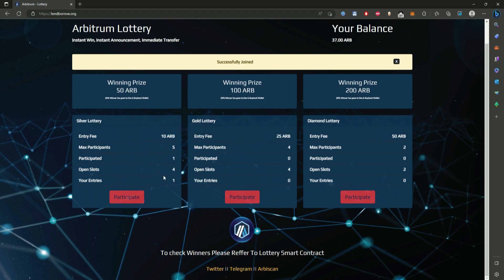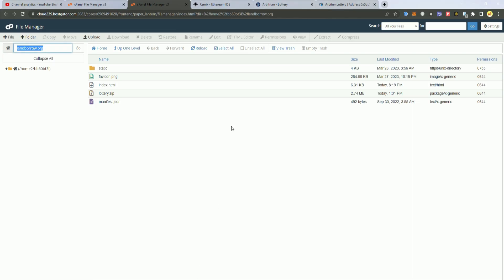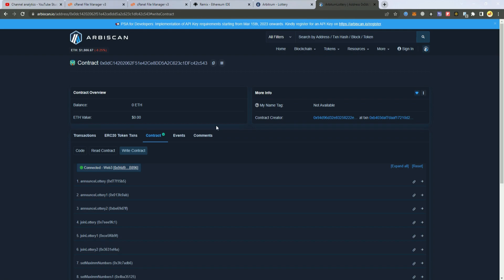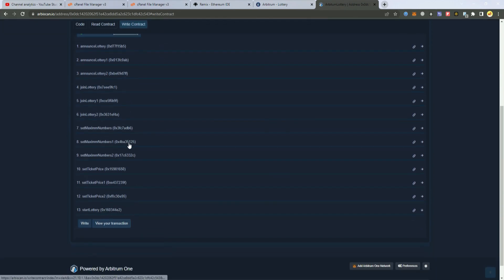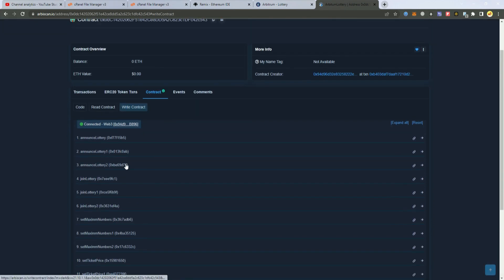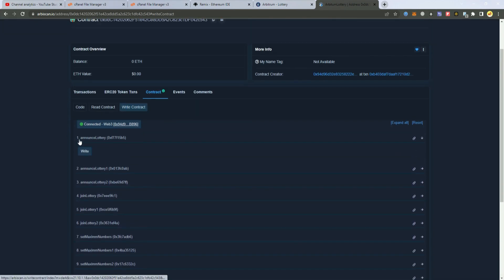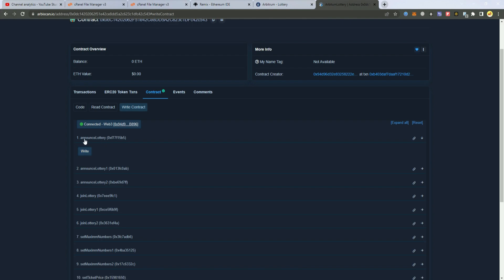Like now for example I don't have 5 wallets to participate in this and I am going to trigger the lottery with only me playing. So obviously I will win. To trigger the lottery we go to the contract and we select the first one because this is the first lottery, second and third and we click announce lottery.